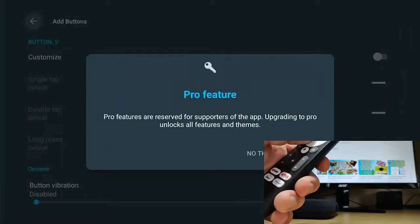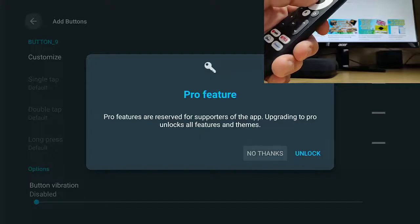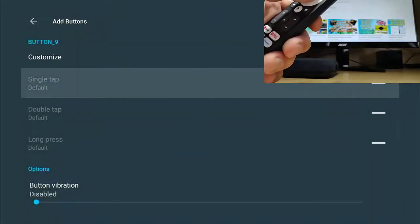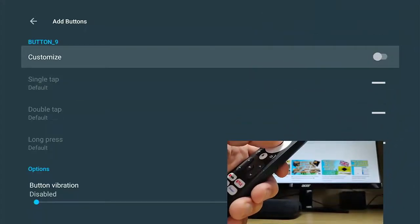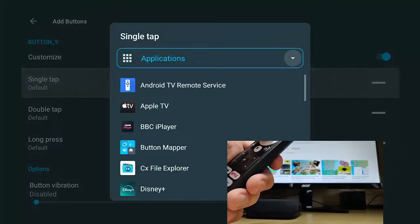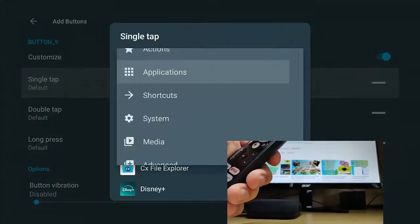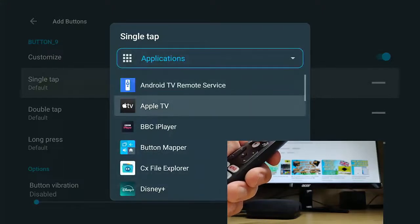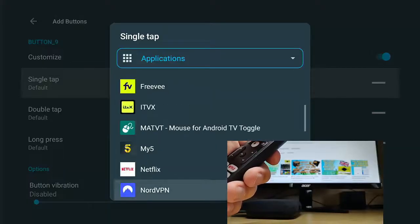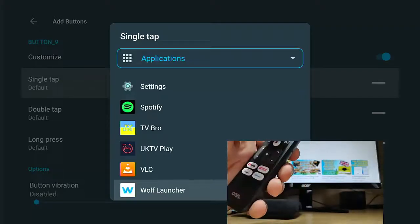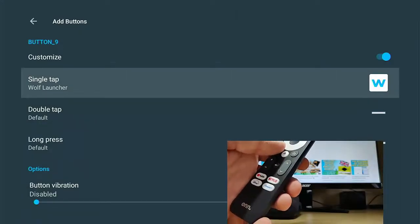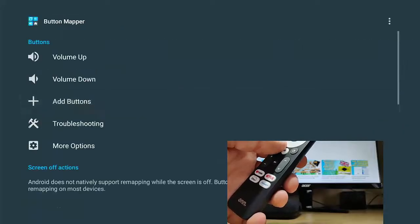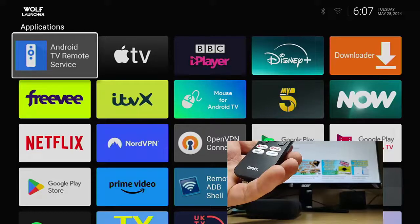So highlight button nine, middle button. And again, I've got this warning here about pro features. What I'm going to do is just go across to no thanks. And then I've got to turn customize on first. So highlight customize, middle button to turn it on and then go to single tap. I'm going to select Wolf launcher as being assigned to the Disney plus button. That's the side loaded Wolf launcher. So this will be a good test to see whether the side loaded apps work on this. So let's just come back out of this and let's just press the Disney plus button and see what happens. There you go. Wolf launcher.